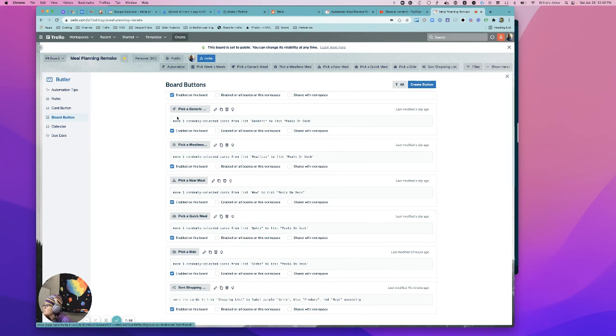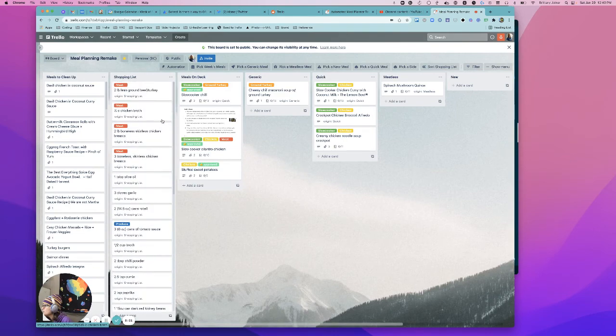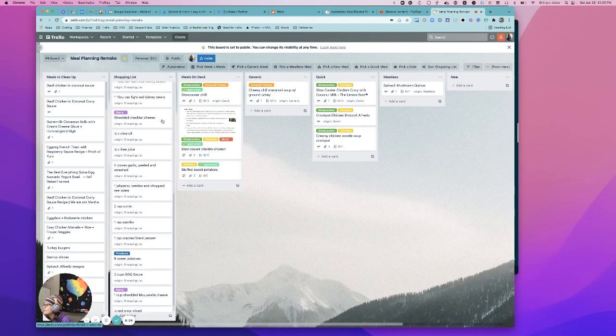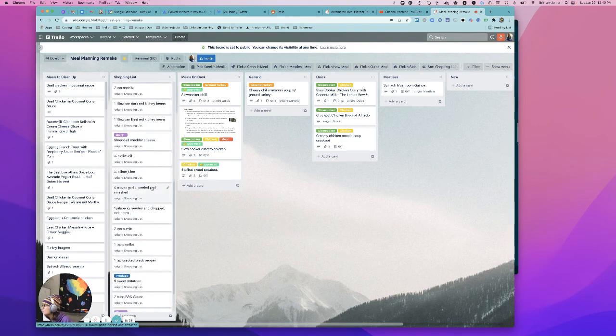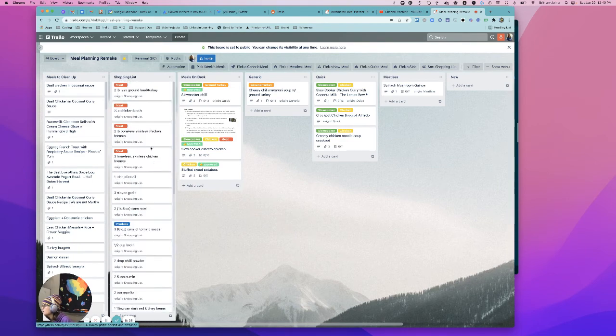So anyways, so I might kind of debug why that's not entirely moving them all together. Cause I see it sort of is, but I don't know why it stopped there, but close enough, hopefully. And there's your list and you can kind of go through and say, oh, I've already got olive oil at home. Don't need that.